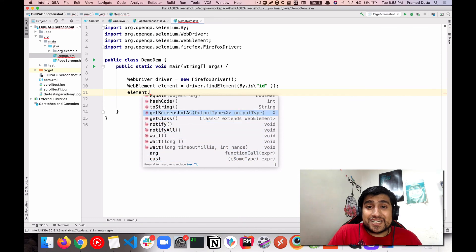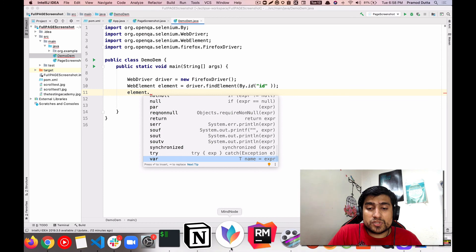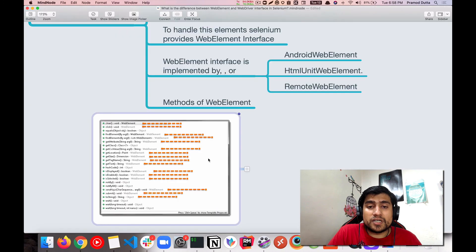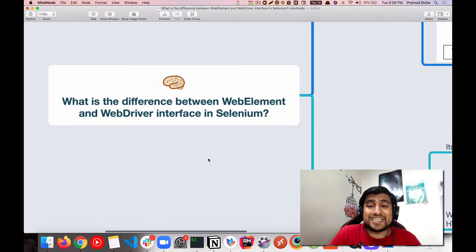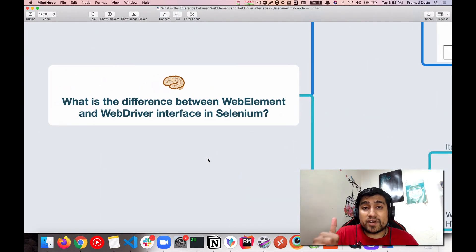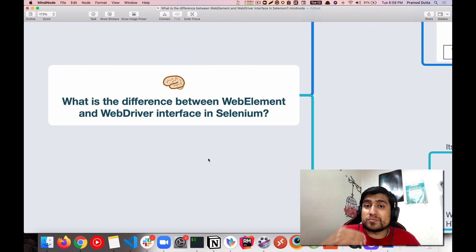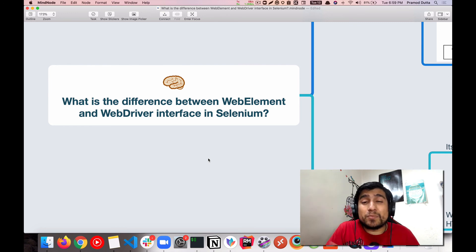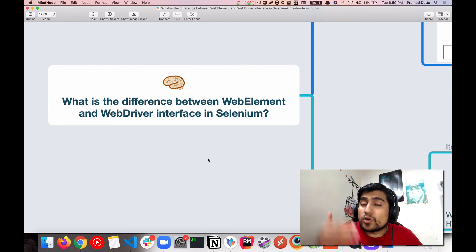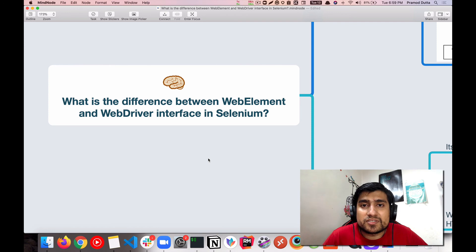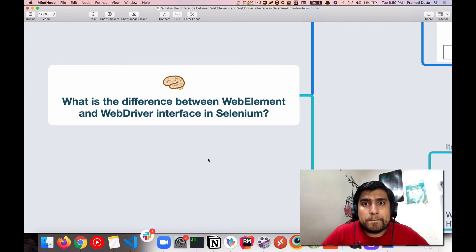I hope this quick video on the major difference between WebElement and WebDriver interface was helpful. If you want to learn more about API testing, Selenium, and other tutorials, please check out my playlist section — it contains more than 200 videos. Thanks a lot for watching, I'll see you in the next video. Bye!